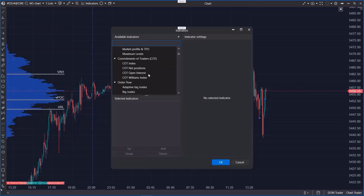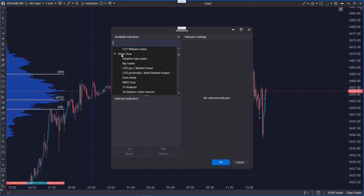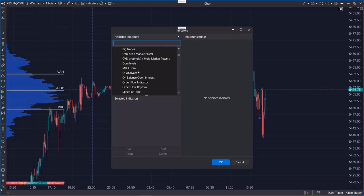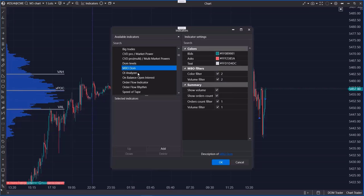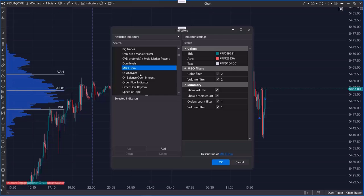This tool shows the depth of market directly on the chart using MBO data. MBO stands for market by order, meaning it provides information about each specific limit order, its position in the queue and its size.